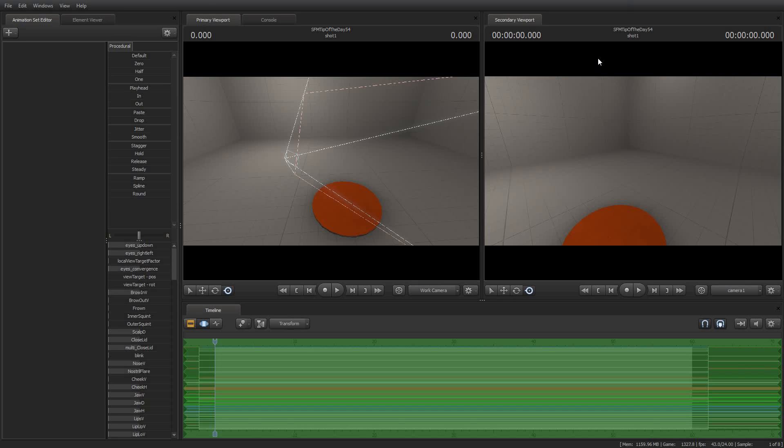Greetings, my friends. Jimmer Lins here with your Source Filmmaker Tip of the Day. Today is Tip of the Day number 54.